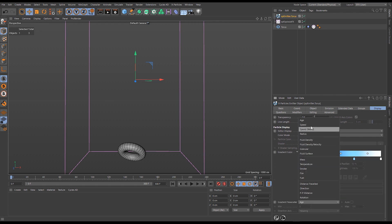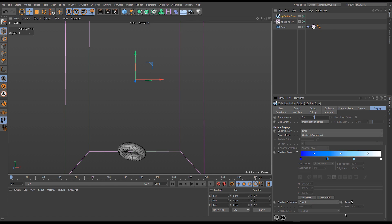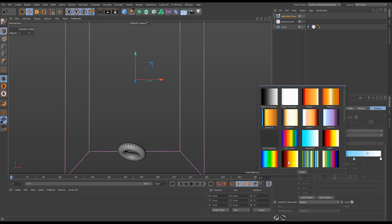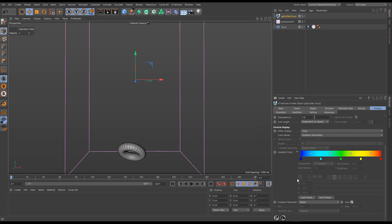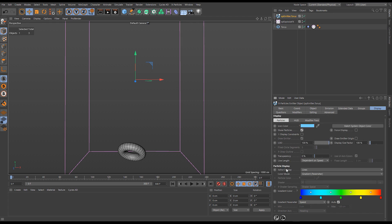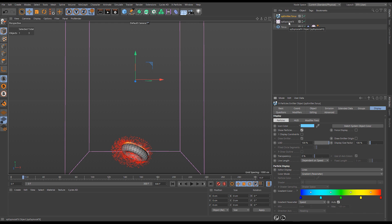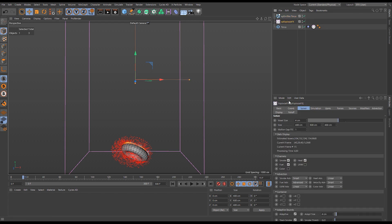I'll set the gradient parameter from Age to Speed, put it in Auto so it can adapt to different fluid speeds, then load in the 'Heat To' preset gradient. Now when we play back we have colored particles, but they're all the same speed — we still need our Exposure Effects object to advect these particles.